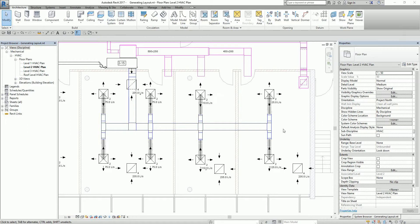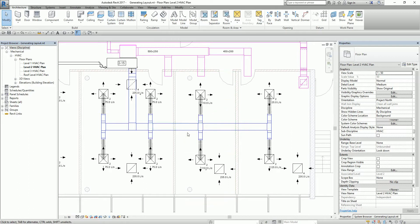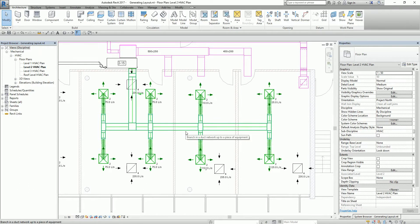The next thing I'm going to do after generating the layout is select the entire duct network across the three rooms. I'm going to move my pointer over the duct — do not select yet, just move your pointer over it — and then press Tab, then Tab again. As you can see, it highlights the entire duct network in the three rooms, so I'm going to select it.